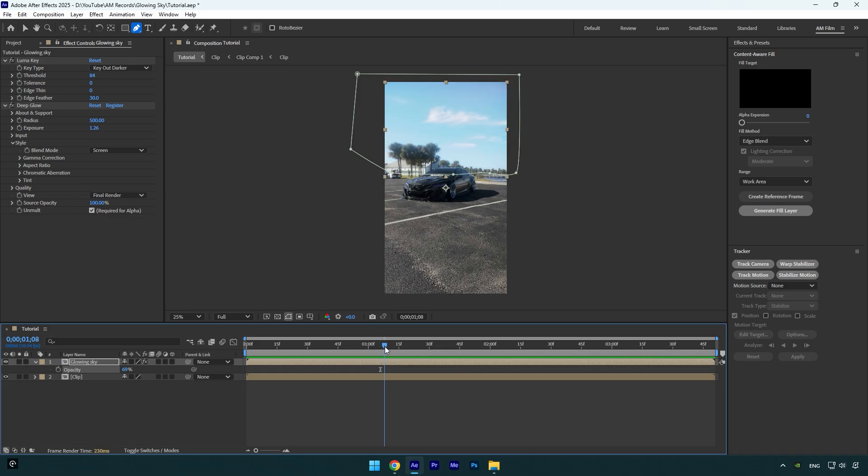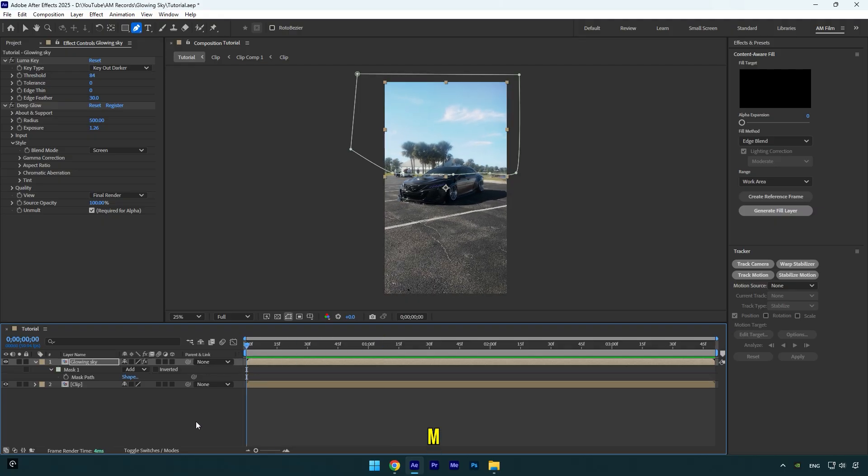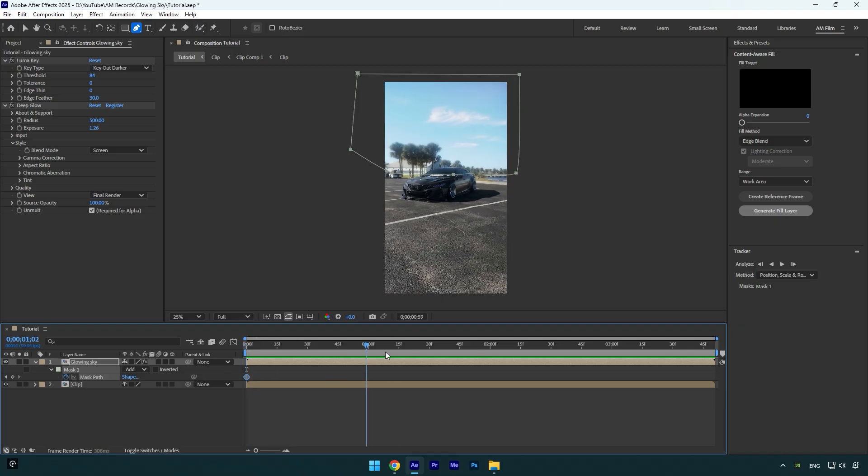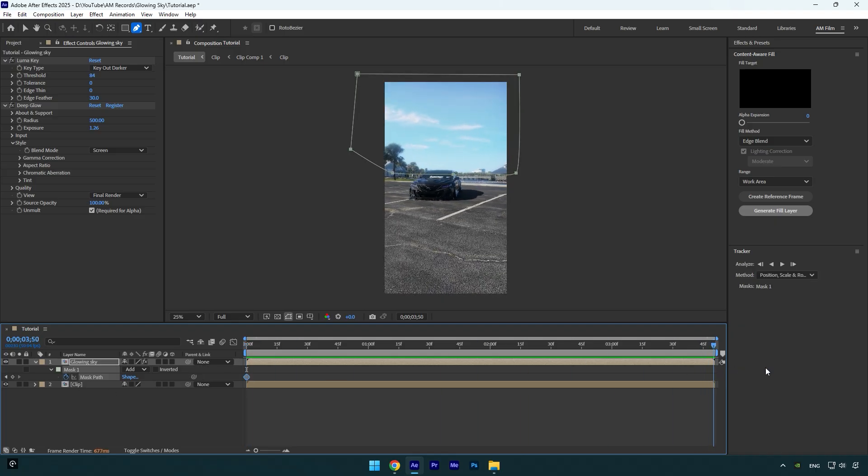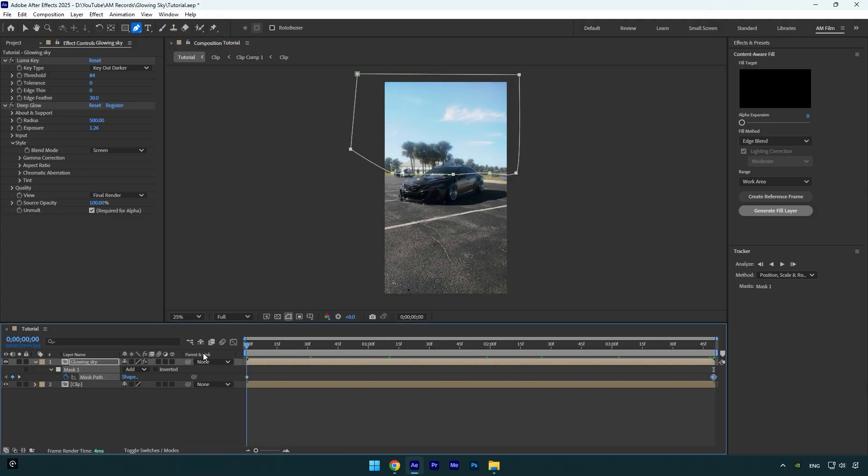So now scroll to the beginning of your glowing sky layer and then press M on your keyboard to expand created mask settings. Click on mask path stopwatch icon now, and then scroll to the end of your layer and simply correct the mask. Note: if your video has too much movement, make sure to track the mask frame by frame to achieve the best results.